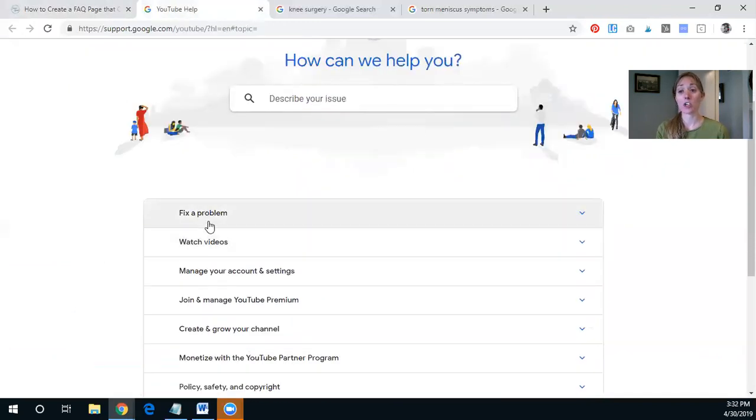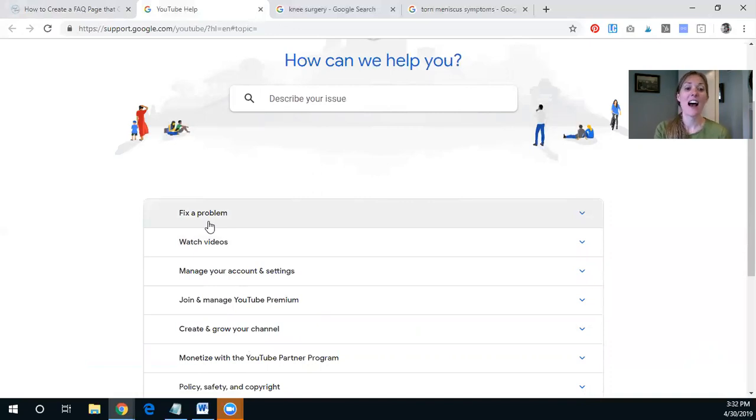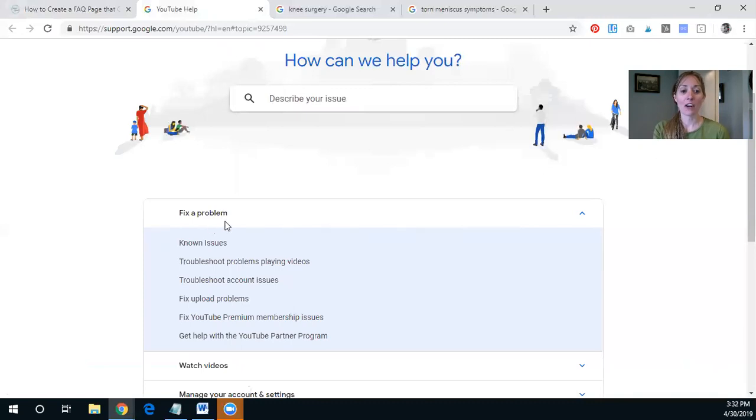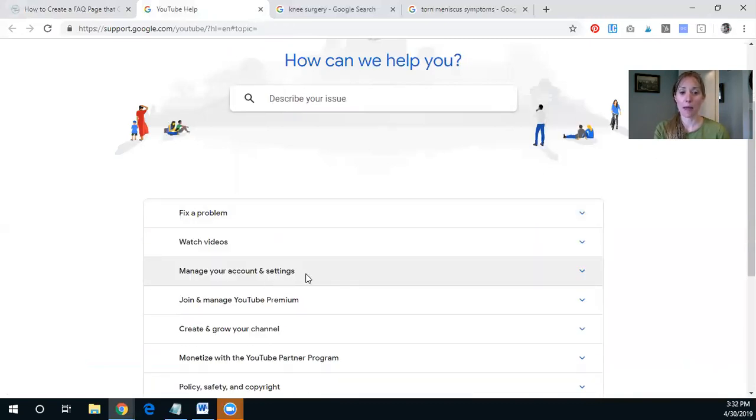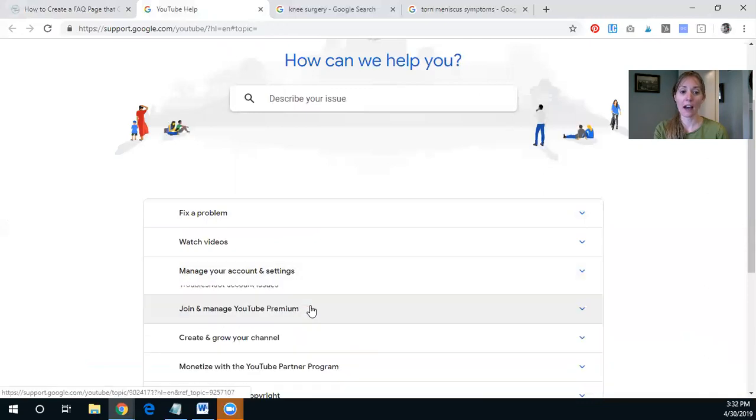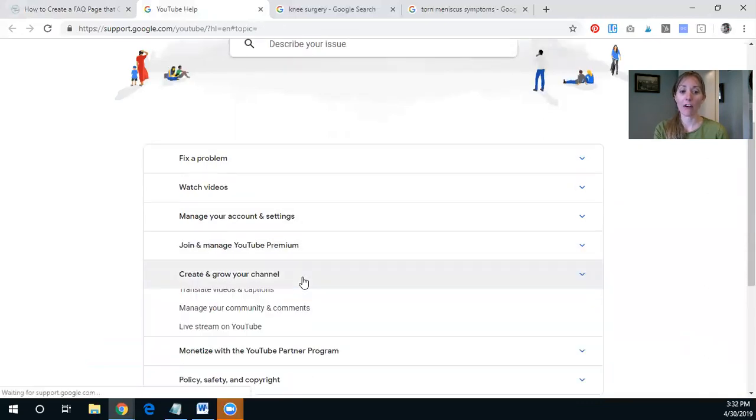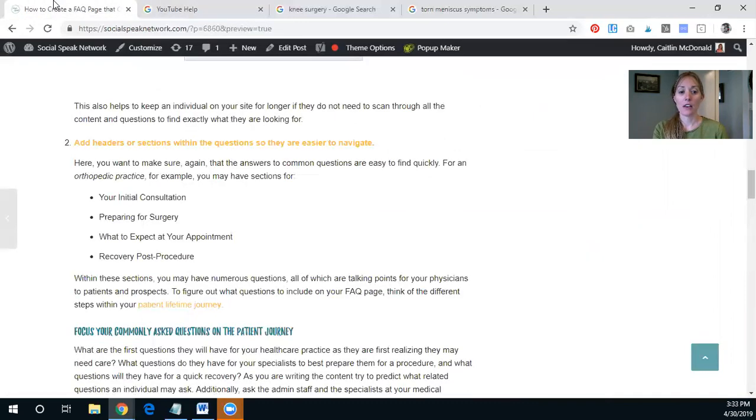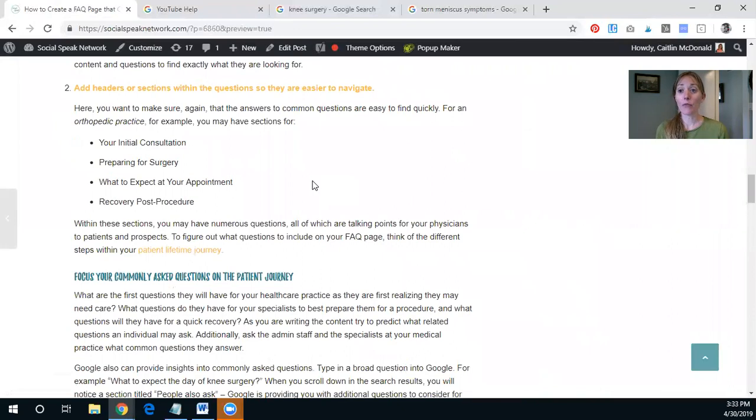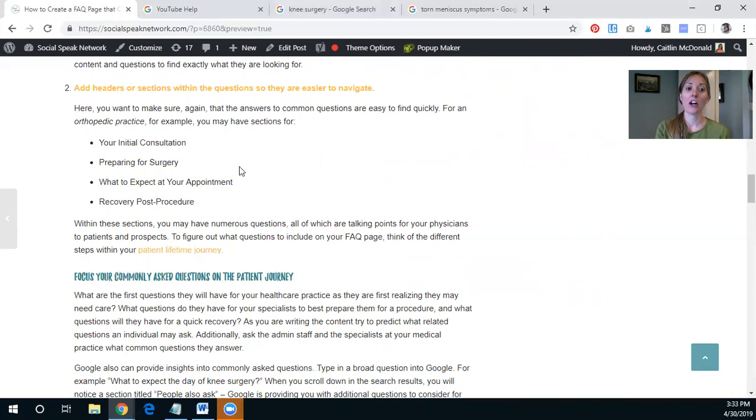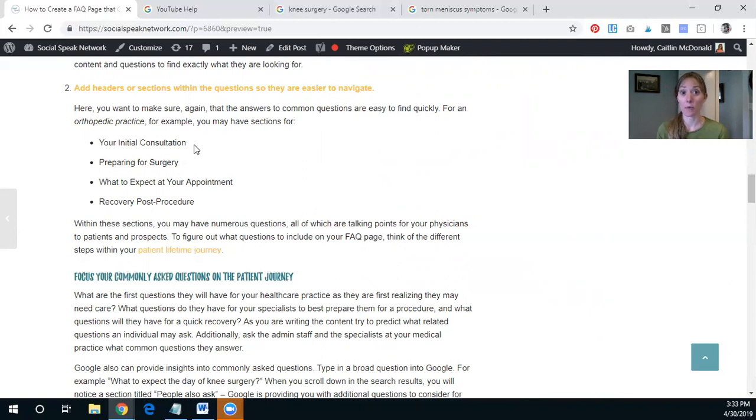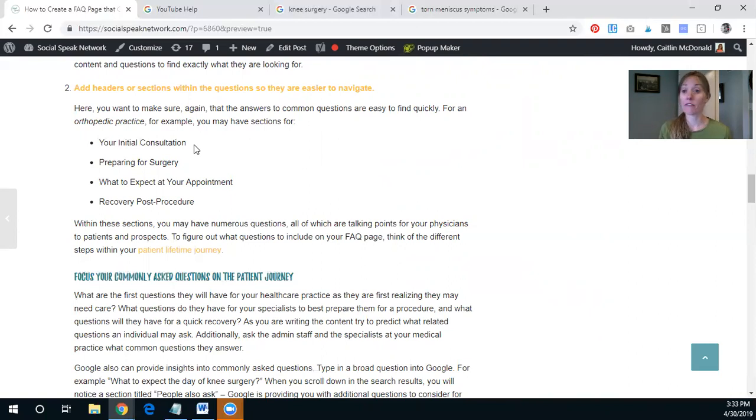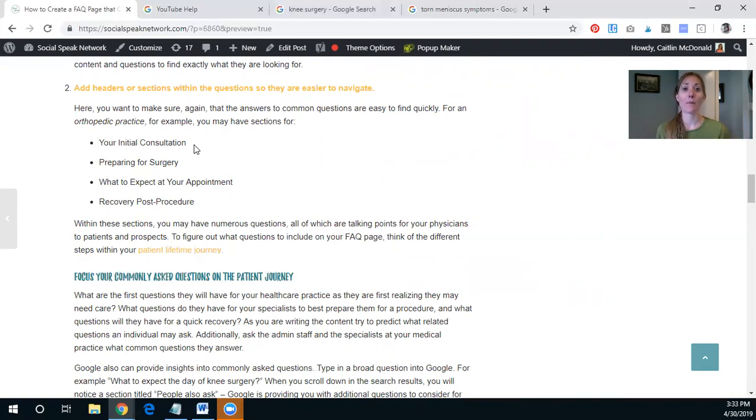So if you have a problem, I'm just showing YouTube because they do a great job. They're one of those FAQ all-stars. But here you see, you know, fix a problem, manage your account, create and grow your channel, and then within these, they have the topics below them. So for you, for a healthcare center, let's say you're an orthopedic center, having an FAQ section for your initial consultation. So what to expect there, what to bring, patient documents, things like that, preparing for your procedure, your surgery, what to expect at your appointment, recovery post procedure, and things like this can really help boost the navigability and the user friendliness of your FAQ section.